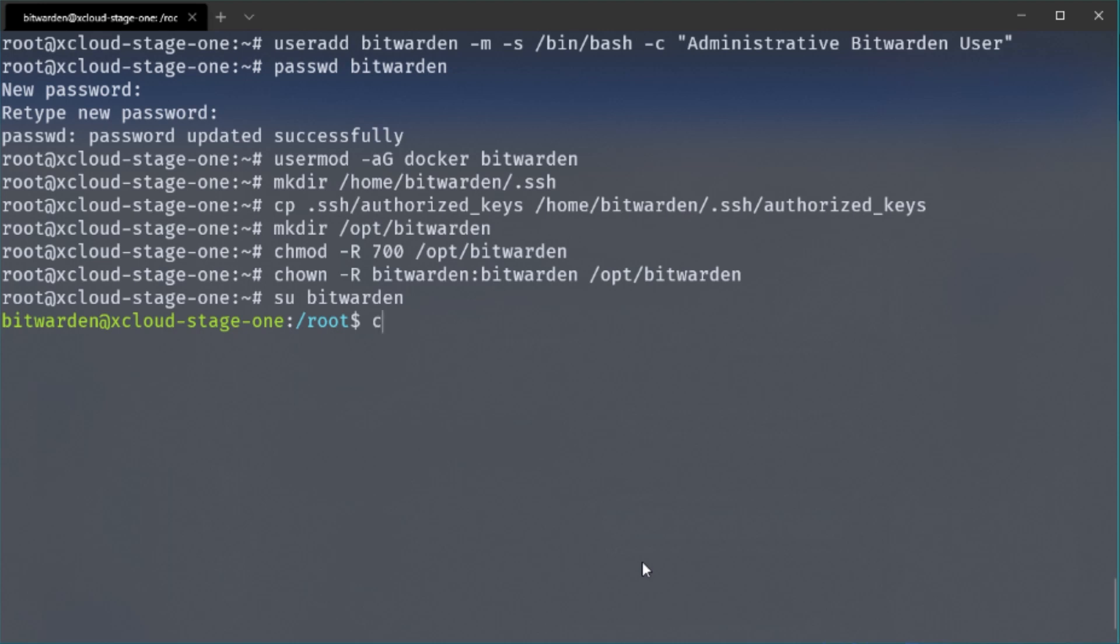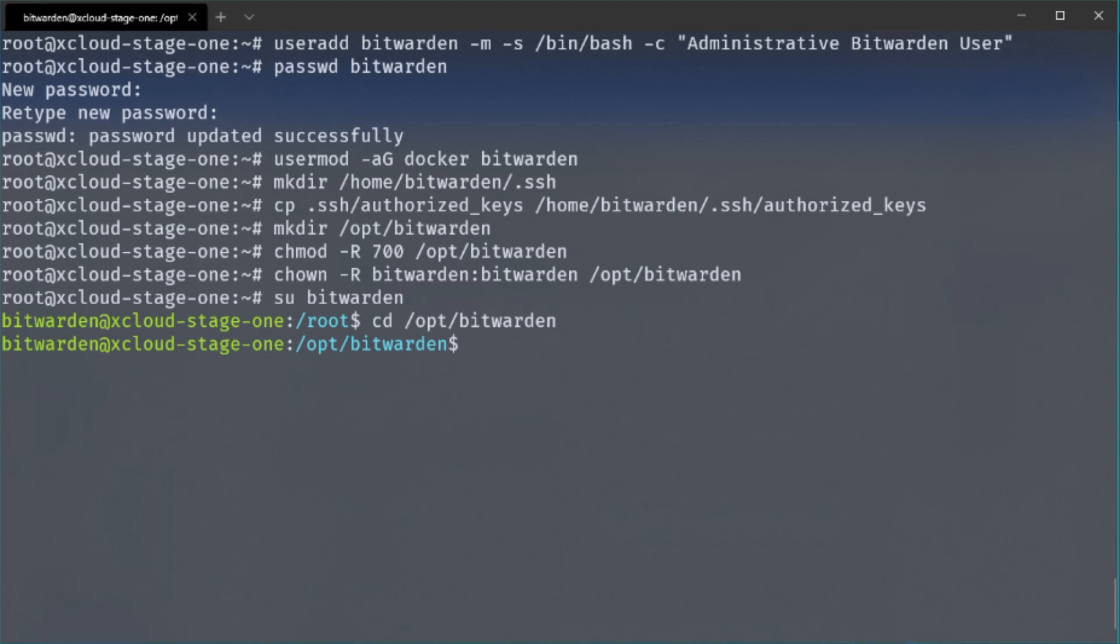And let's go to the OPT folder and paste in the CLI command from the Bitwarden documentation that downloads the installation script. So if that is done we can also execute it.